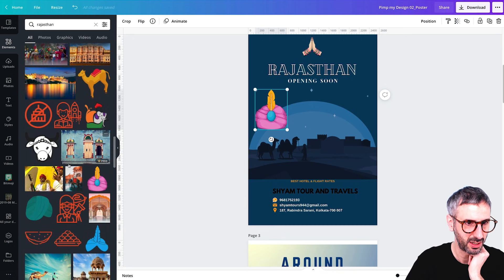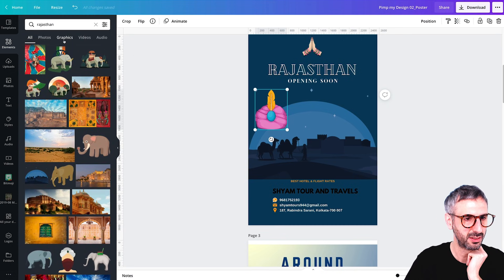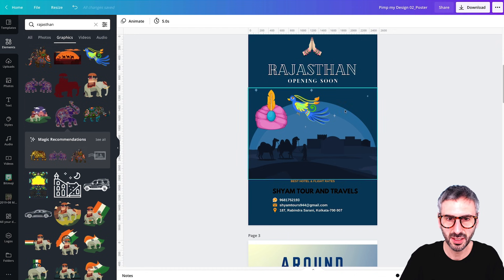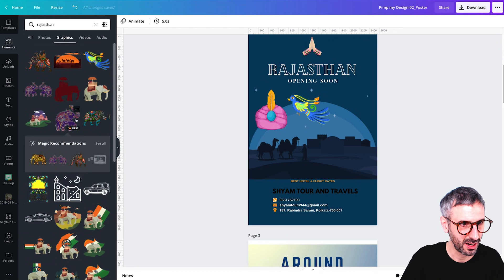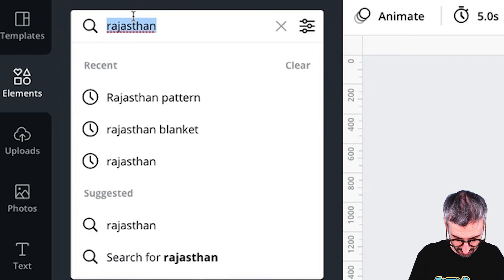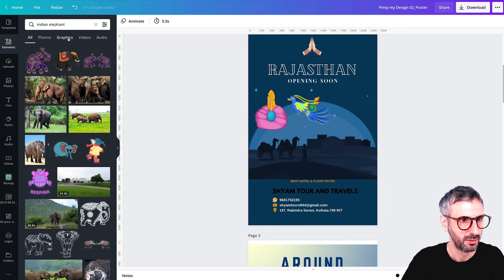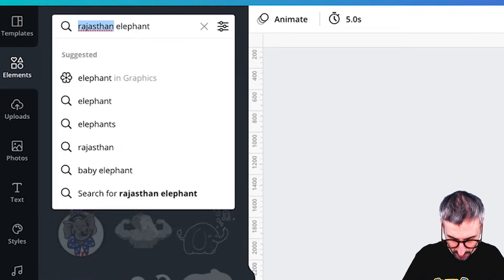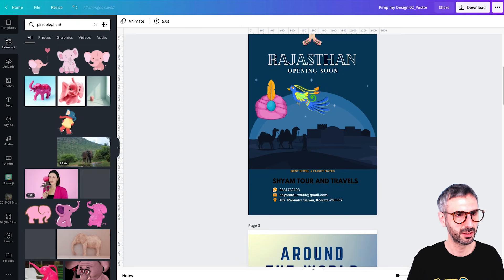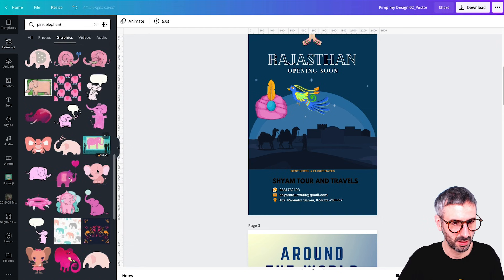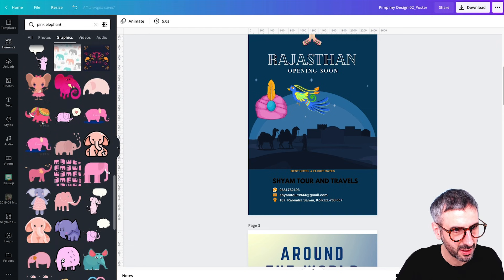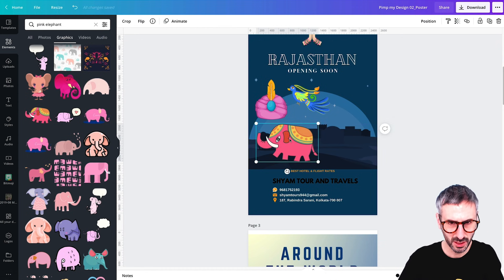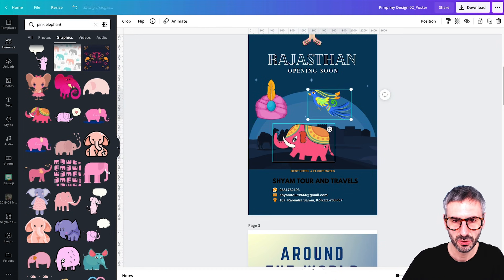I also like this Maharaja hat — I'm going to bring that into the design. There are a lot of elephants in Rajasthan, so let me search for some nice ones. I sort by graphics and find a bird I like as well. I need something consistent, so I search for Indian elephants. I want something in bright colors, so I search for pink elephants in graphics — and I find a nice pink elephant that is much more consistent with the rest of my graphics.